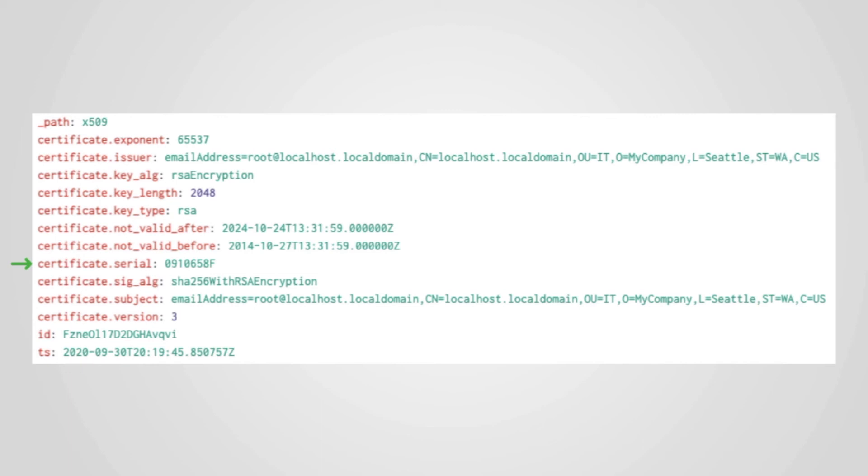Advanced persistent threat actors often use SSL or TLS to encrypt their traffic these days. If they are discovered inside an environment, the incident response process will generate several indicators of compromise that can be used to detect their presence in other environments.